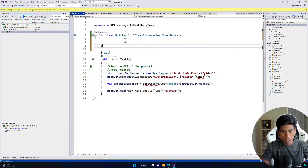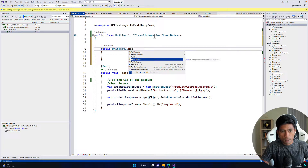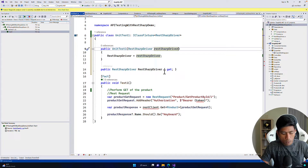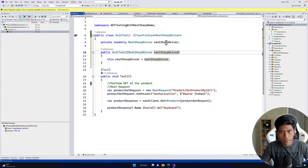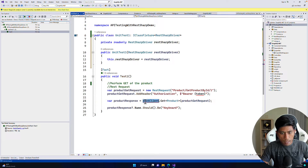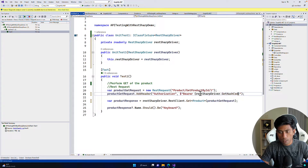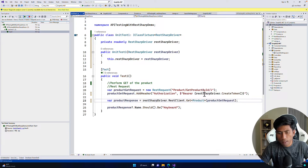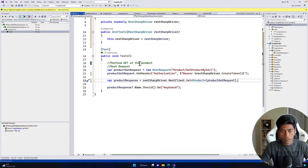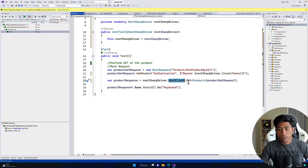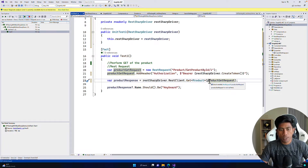I'll create a private readonly field from where I can call the rest client to get products. I'll say restSharpDriver.CreateToken to get the token, and use the RestClient property to perform get, post, or whatever operations we need in the future. So the token creation is now available via the RestSharpDriver class, and the RestClient property handles all operations.